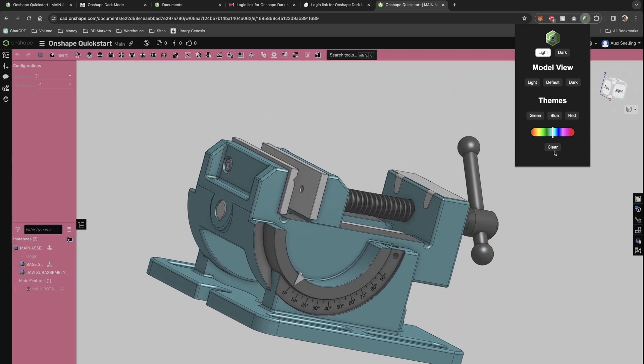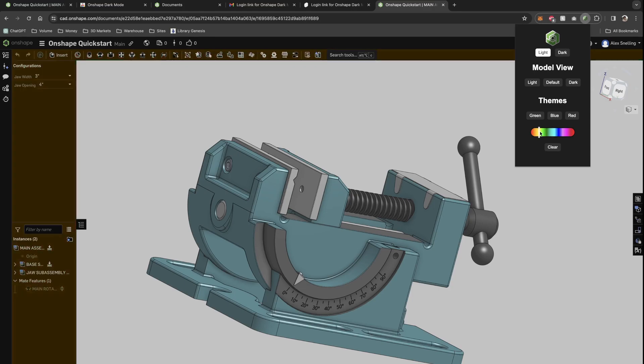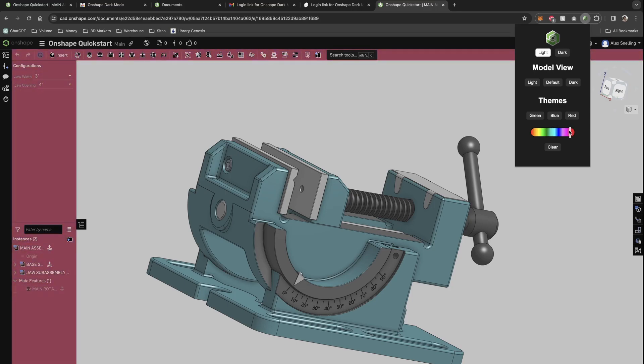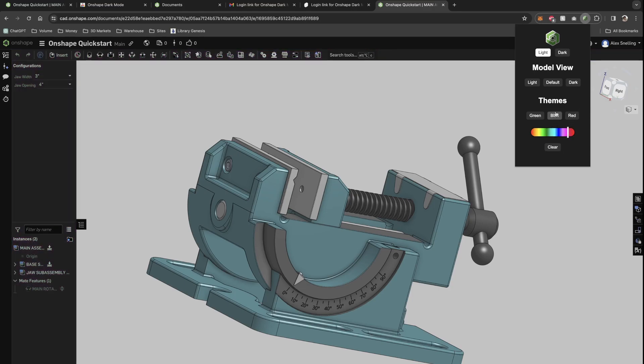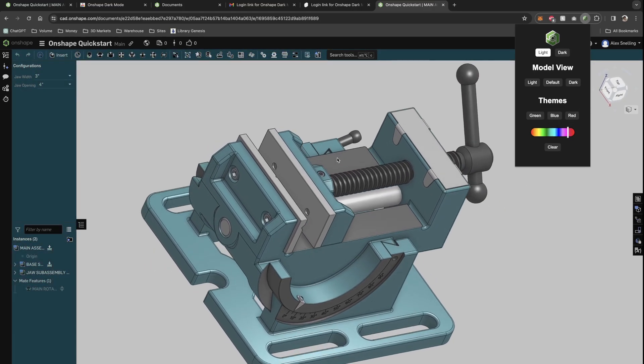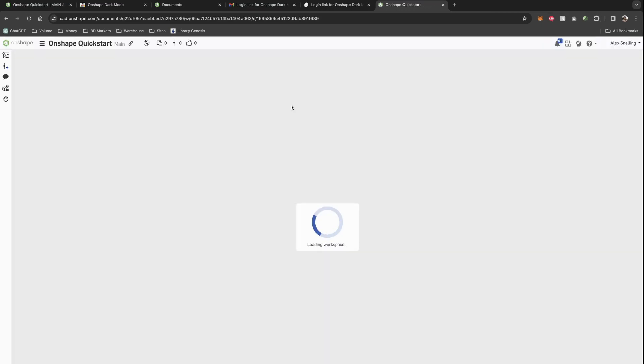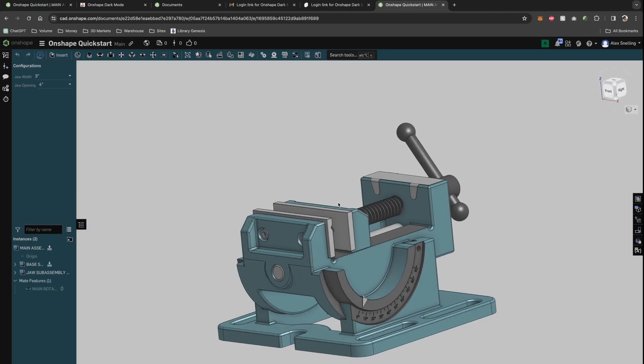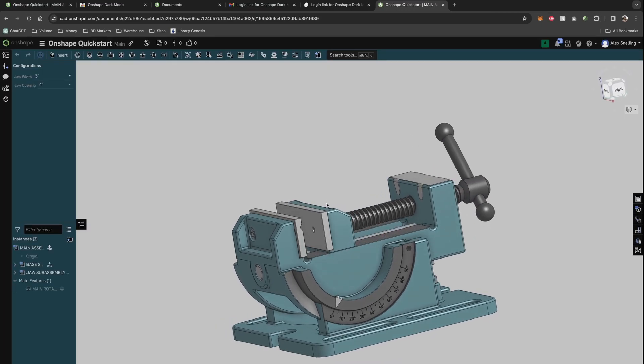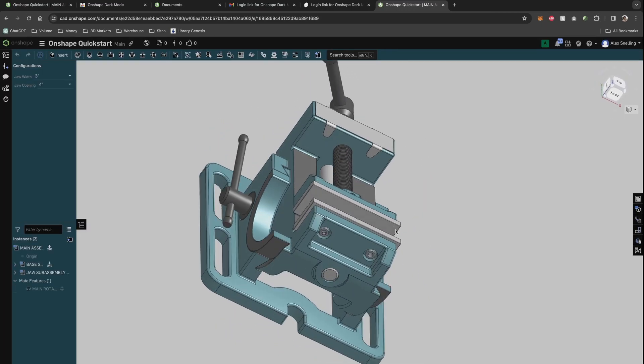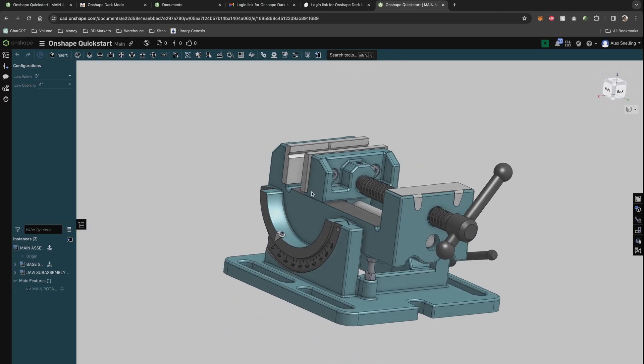If we go in, we can change our background as well. Any color of the rainbow again. And then clear to take it back. I like the blue. I will stick with that. We refresh. Our theme will stay the same. So it loads up. Our theme stays between loads.